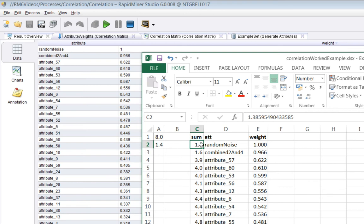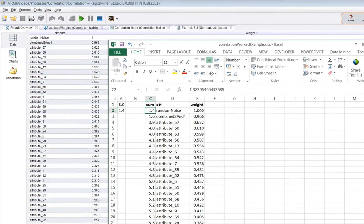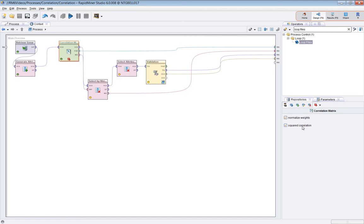Now we can repeat this for the situation where correlation is not set to squared. So if I do this, non-squared, run it again.